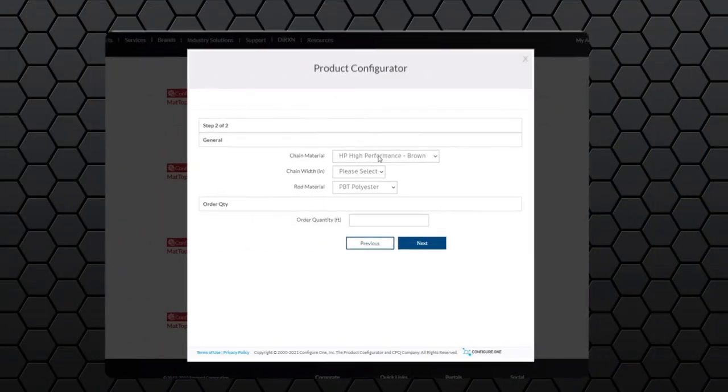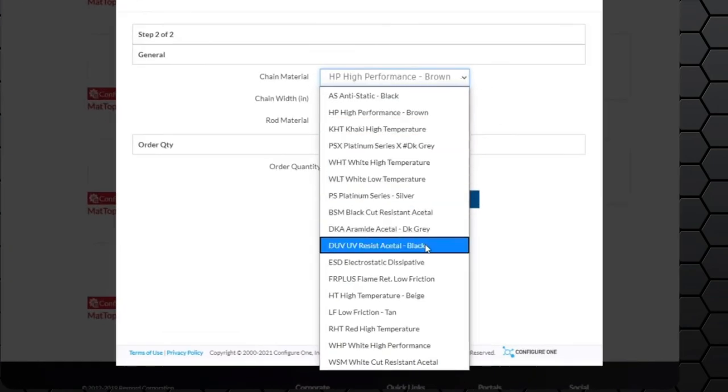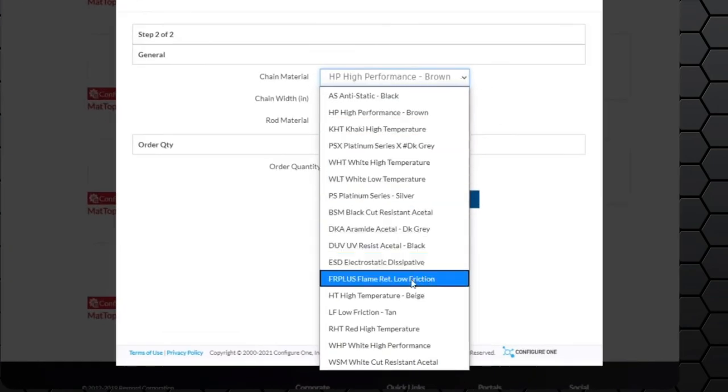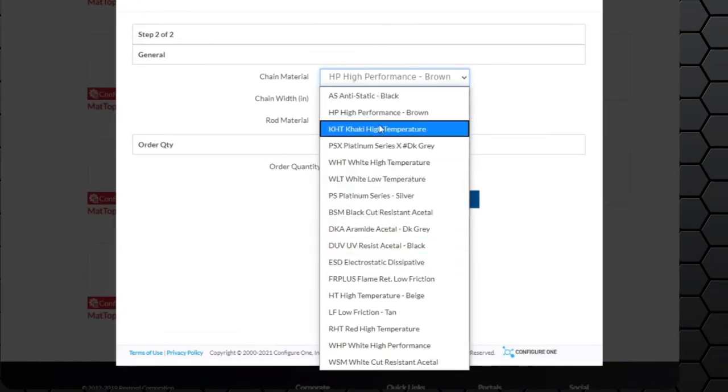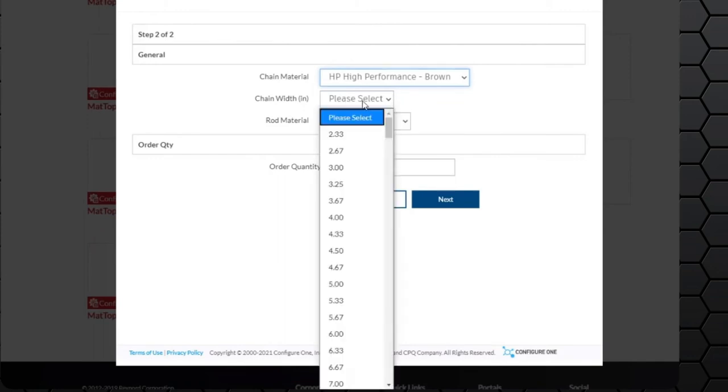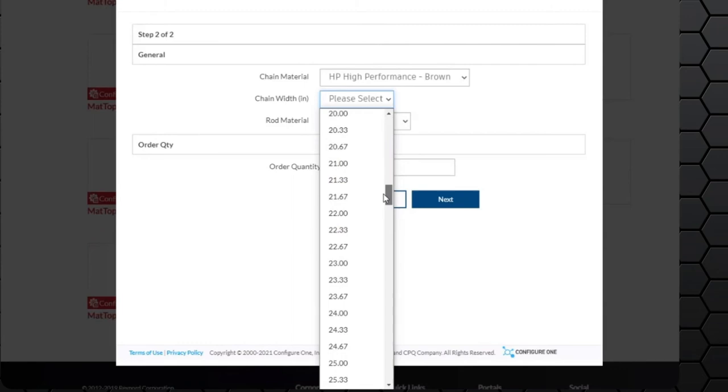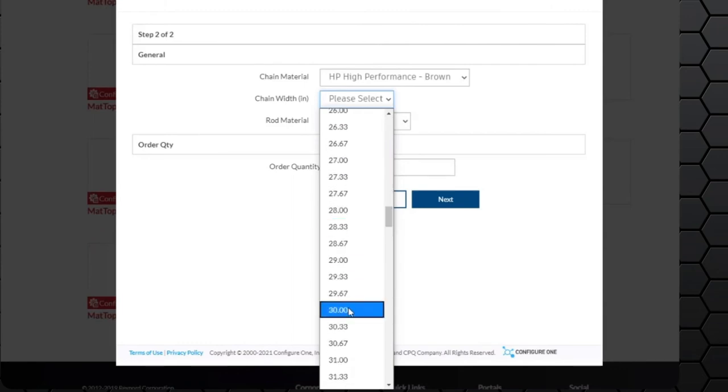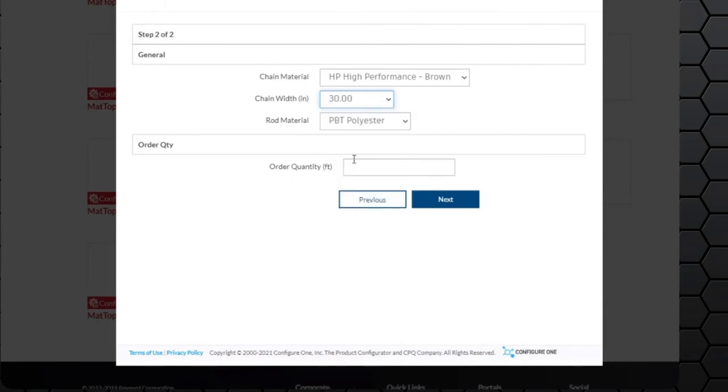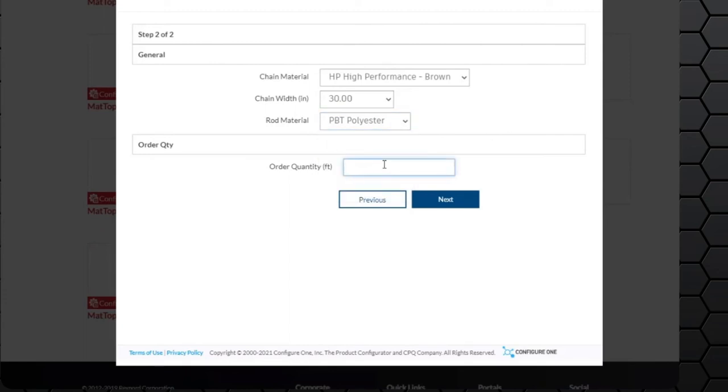Step two is to select the material of the chain, which is HP. We're going to select the width of the chain, which is 30 inches wide. The rod material is standard polyester. You're going to select the quantity in feet.